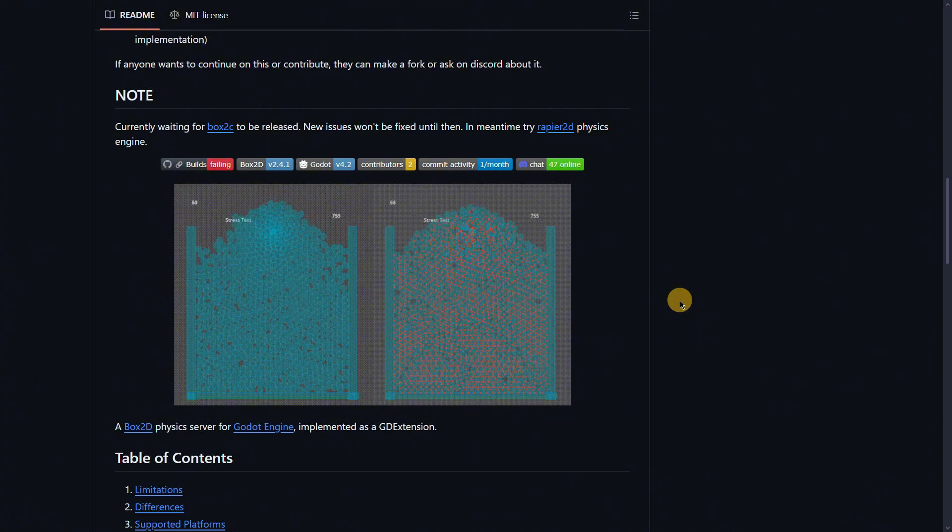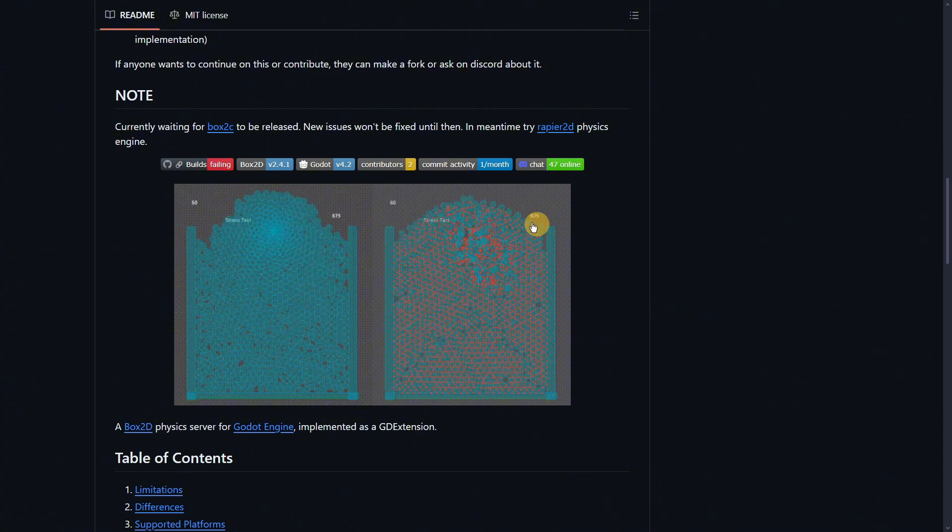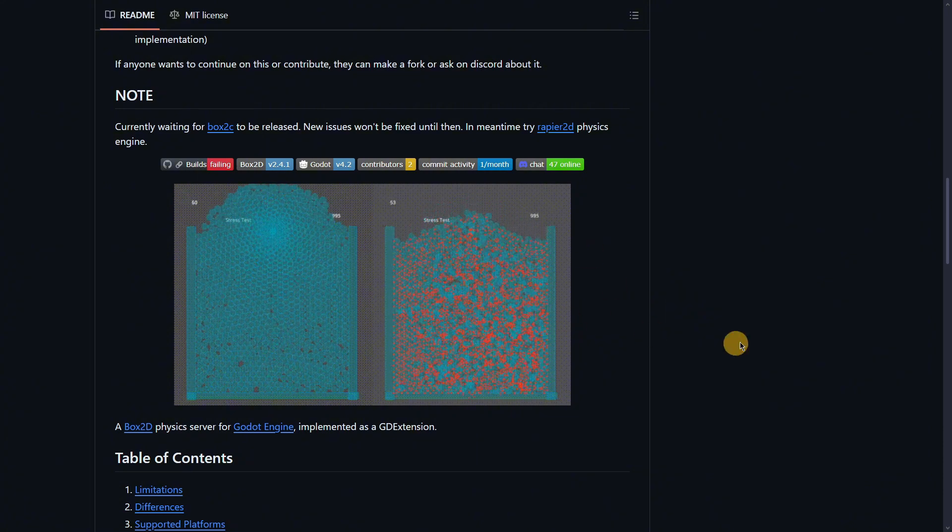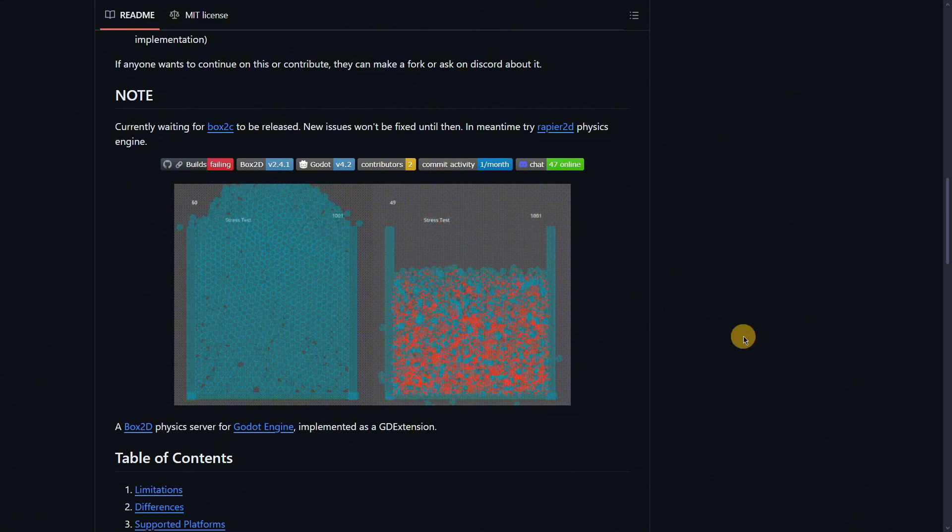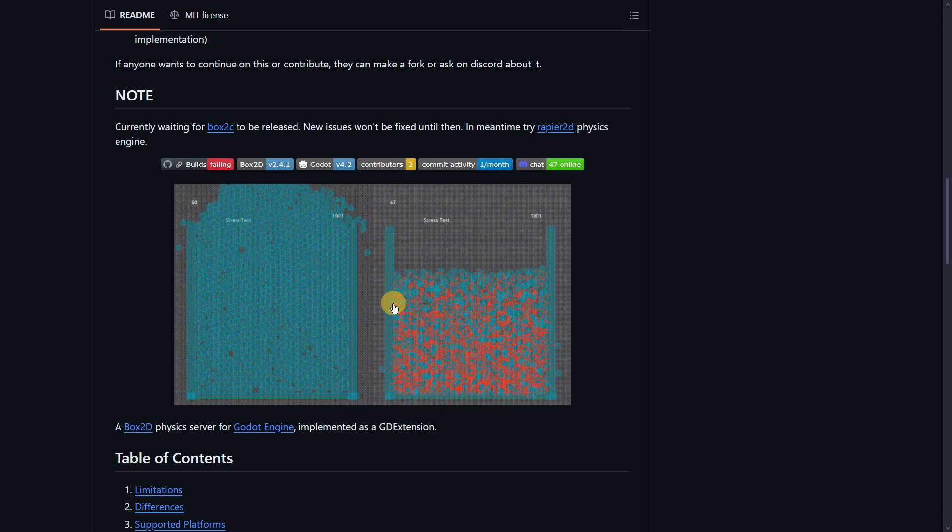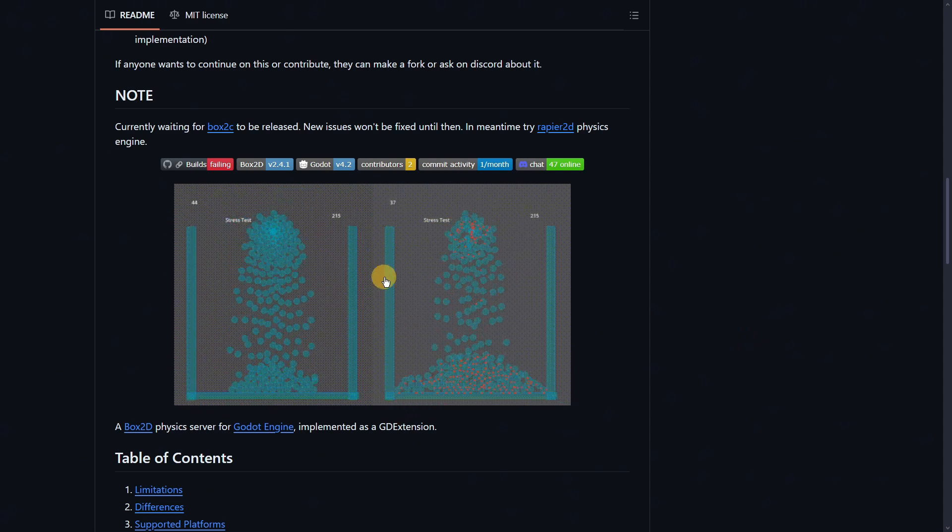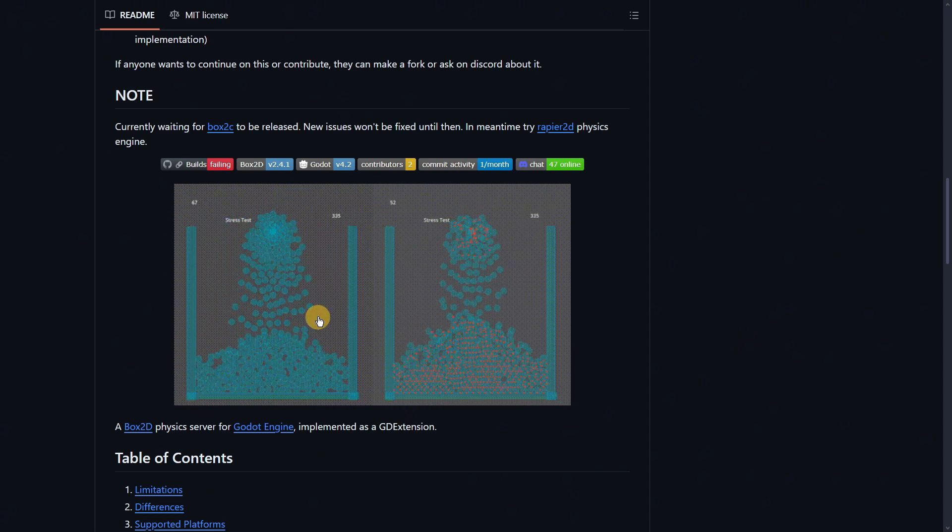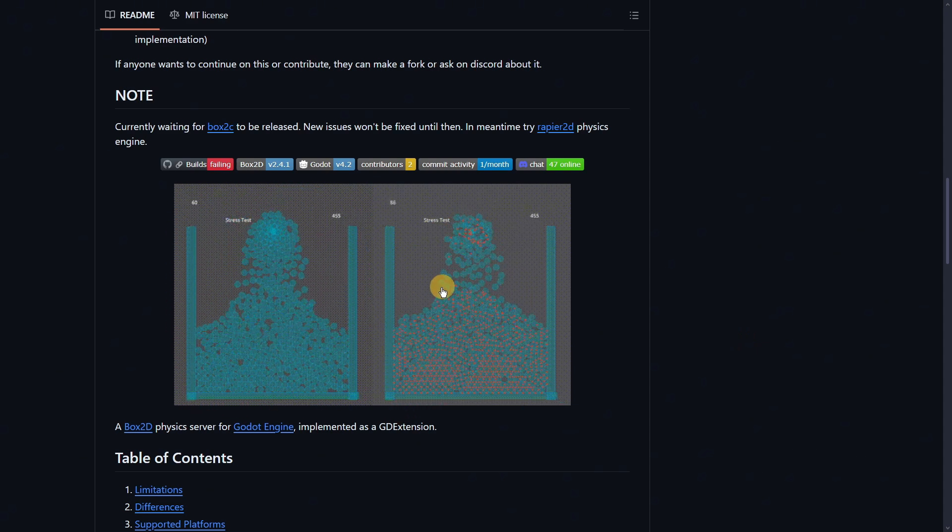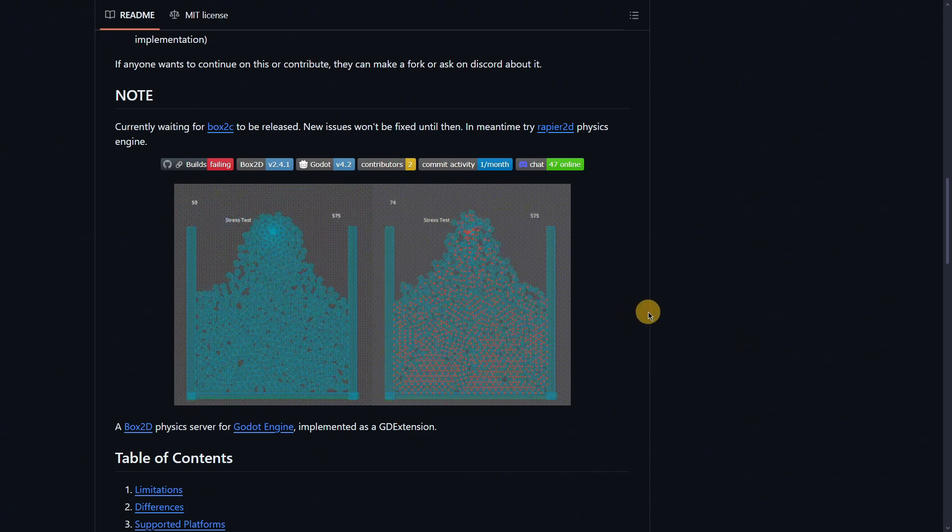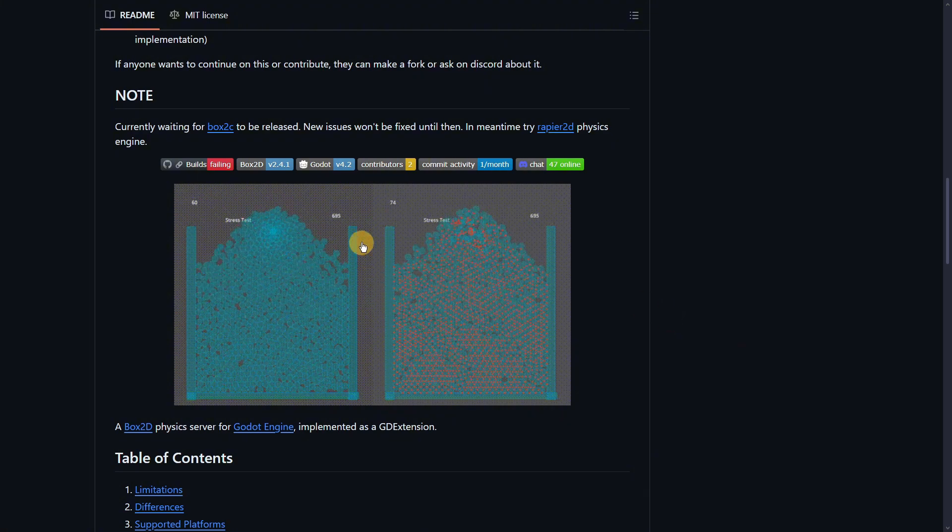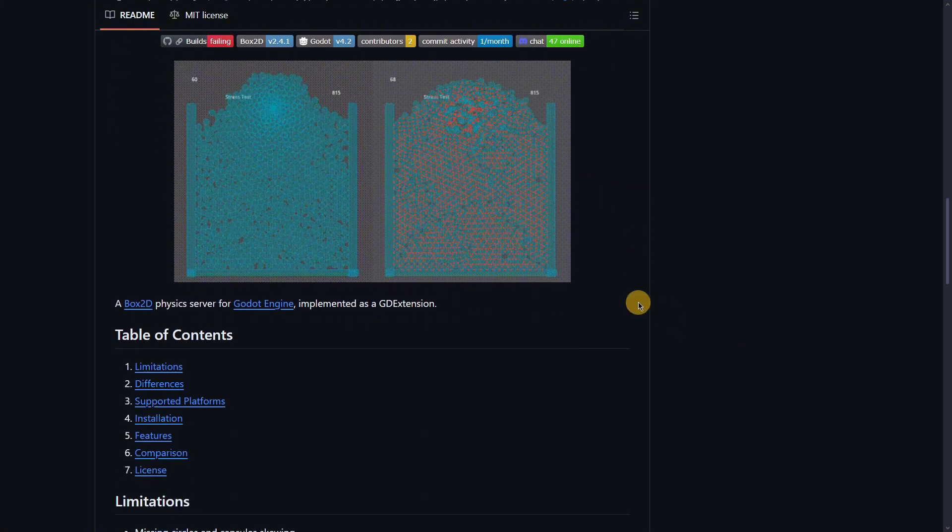As you can see here, in Godot it starts to break, they start to trespass the wall.